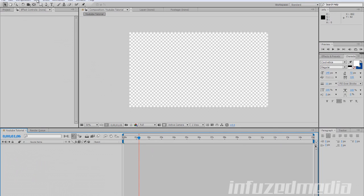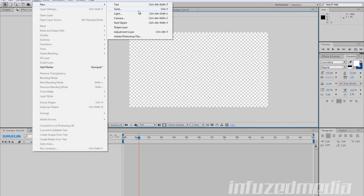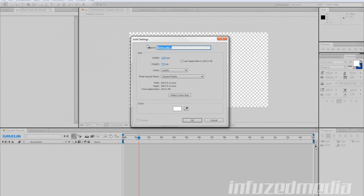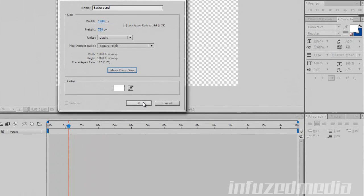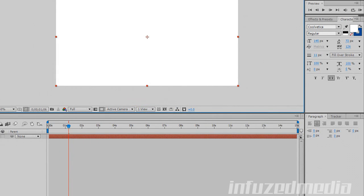The first thing we need to do is make a new background. To make anything, you need to click in your composition window so you can see it's slightly outlined. Then go Layer > New > Solid. Name all your solids to keep things organized, because organization saves a lot of time on bigger projects. We'll call this one 'Background'. Then click the Make Comp Size button which makes it the same dimensions as your composition. Click OK and you can see it worked — we've got a nice white background.